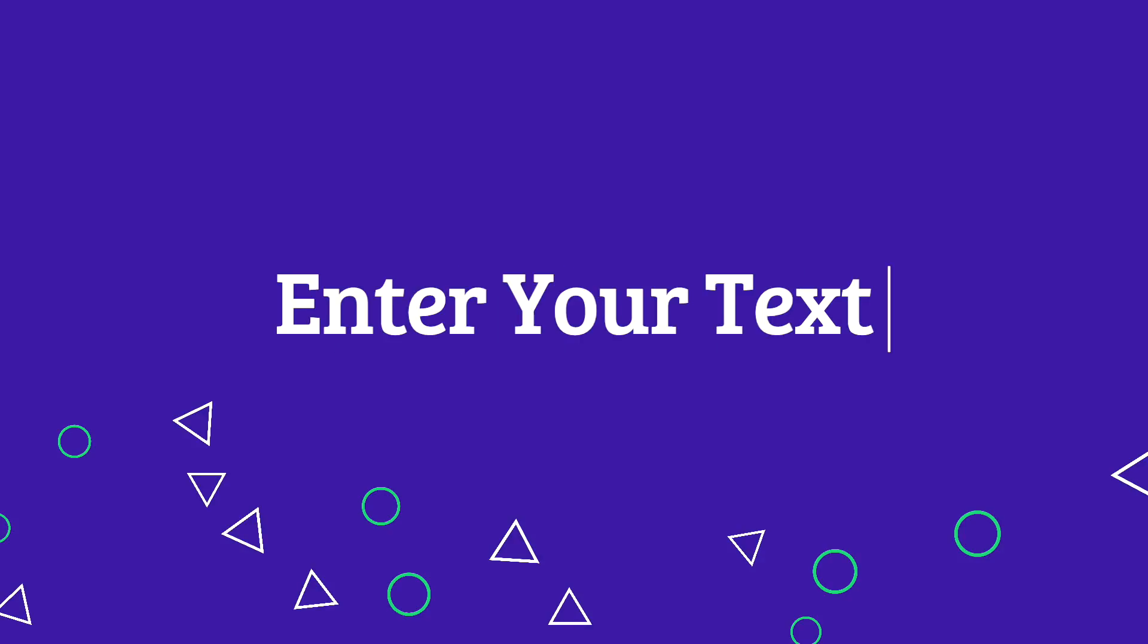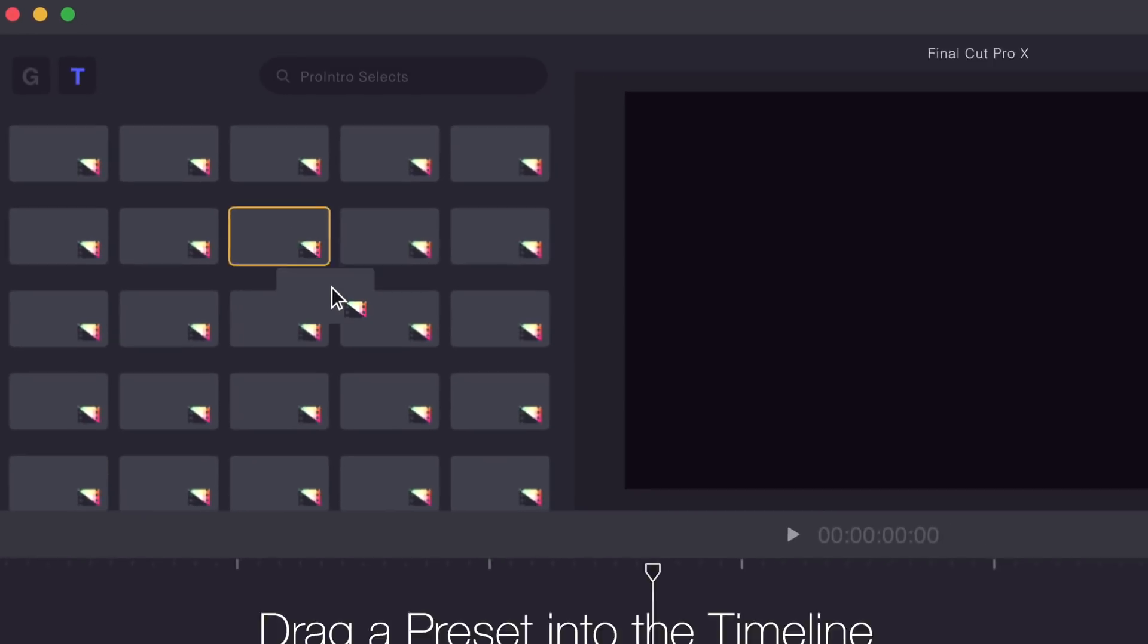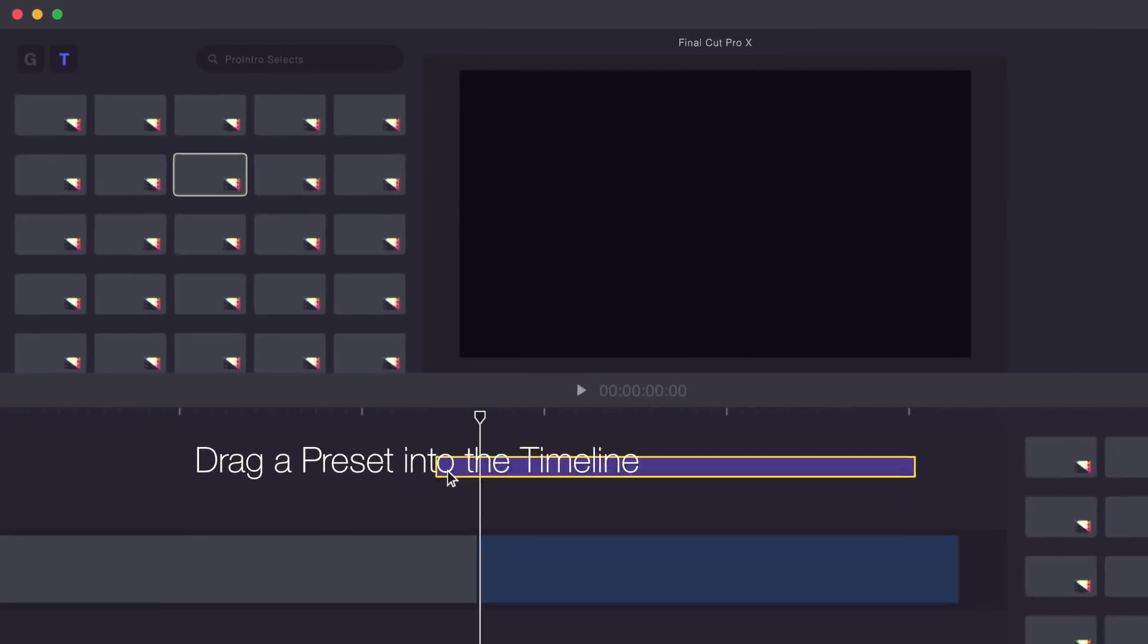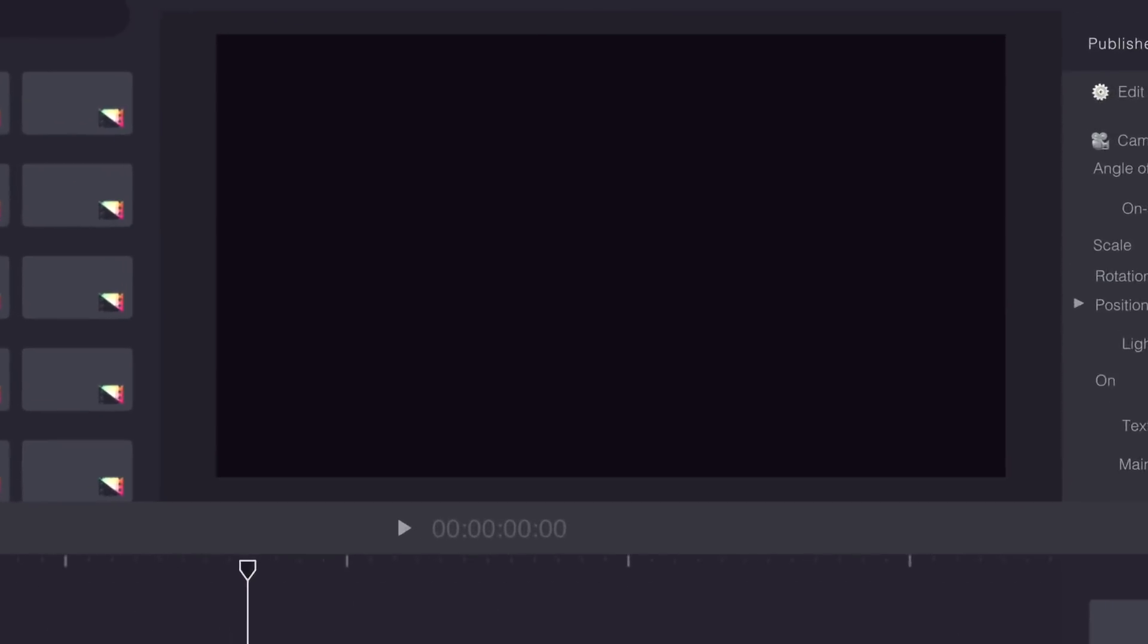You can change colors, fonts, and much more. To use Pro Intro, first drag a preset into the timeline.